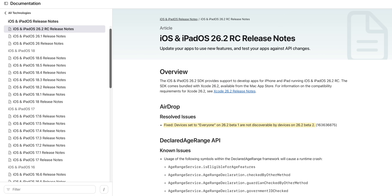Taking a look at the release notes for iOS 26.2 RC, we do have a couple of changes. First, we finally have a fix for the AirDrop bug that we've had since beta two. It says: fixed — devices set to "everyone" on 26.2 beta one are not discoverable by devices on 26.2 beta two. That has now been addressed.